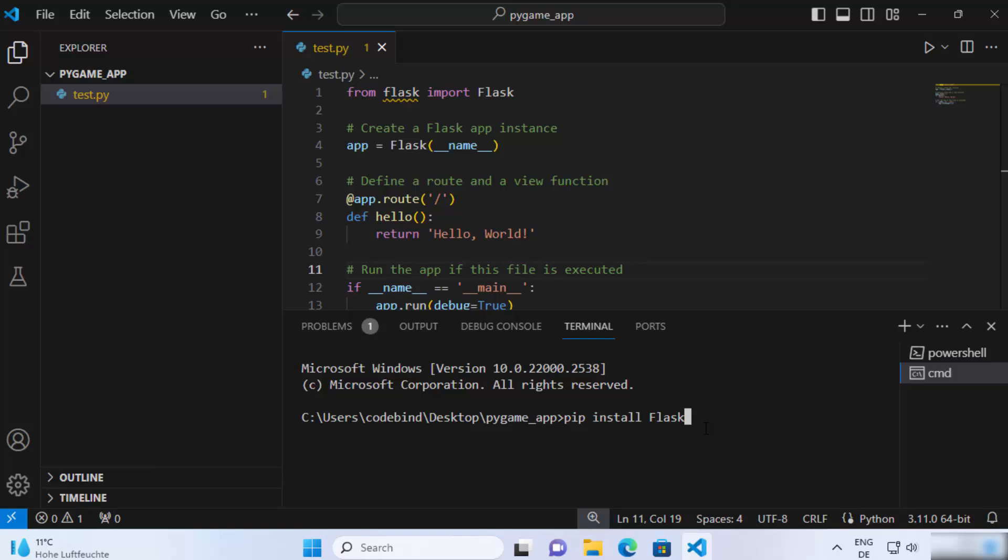You can also create a virtual environment for your project, which is a different topic, but the easiest way is to just run pip install flask here and then press enter.